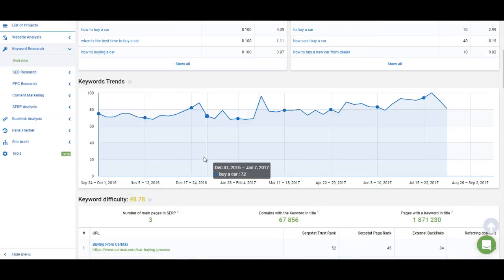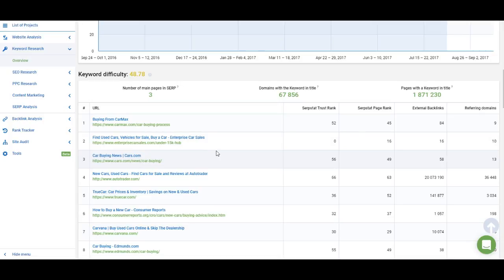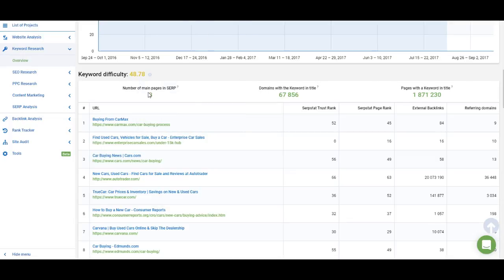Next we have keyword trends — this is the same information you can get from Google Trends, so you don't have to switch tabs. And then you have a breakdown of keyword difficulty. You can hover over the question mark to get an explanation for any metric in SerpStat. It's useful to take a look at the ranges of keyword difficulty — 41 to 60 is a difficult keyword, which means our keyword is difficult to rank for.